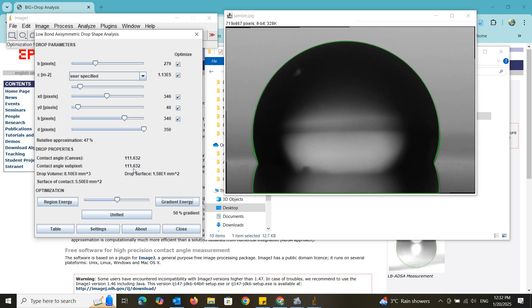Additionally, it provides some other details like drop volume, drop surface and surface of contact. However, we can't take these values since we didn't provide the scale parameter.